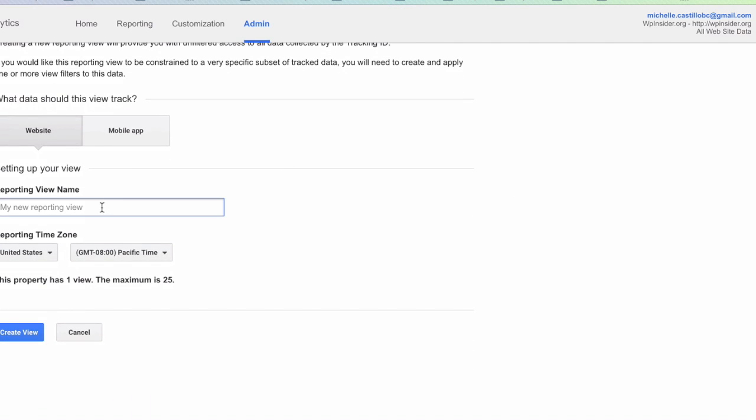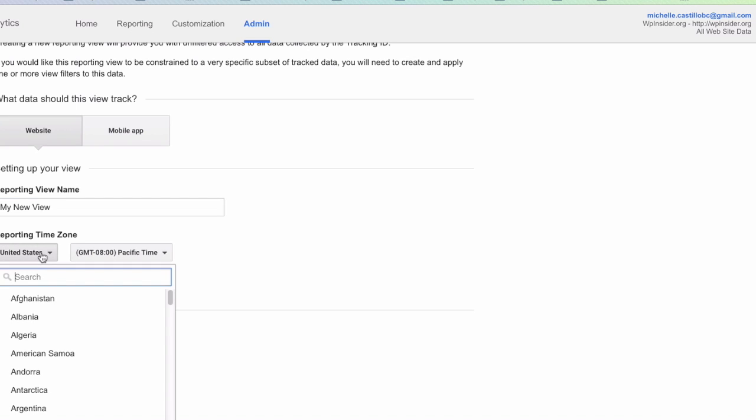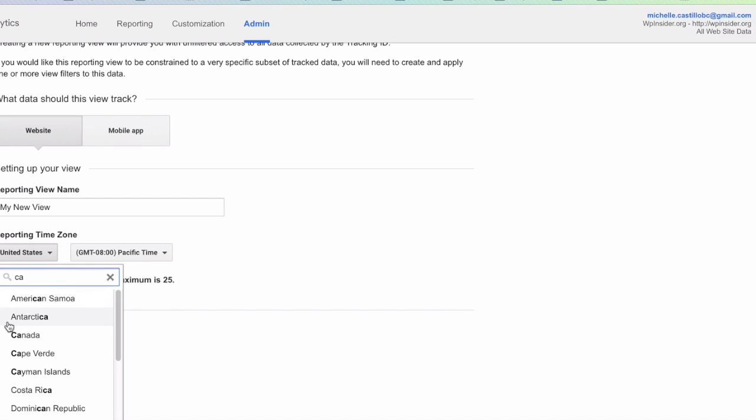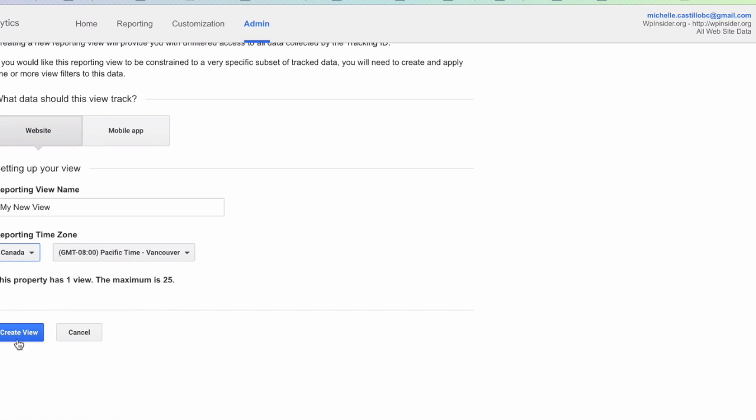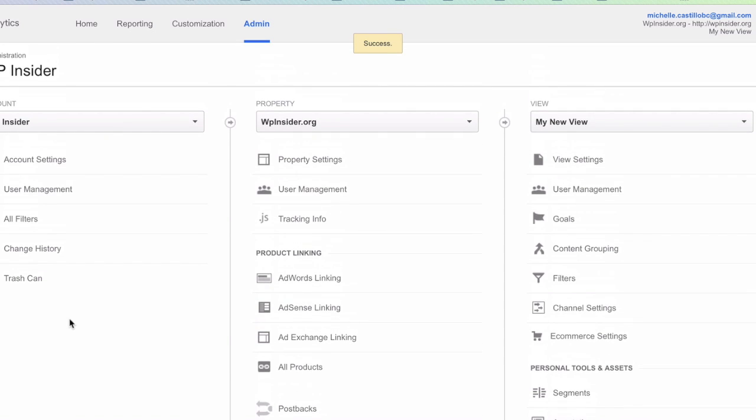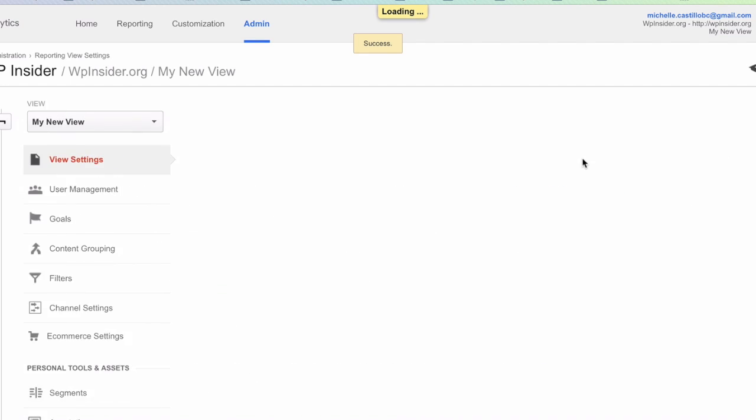I will just call it My New View and set up the reporting time zone and create the view. So I have now a new view. It's called My New View and the first step is to go and look at the settings.